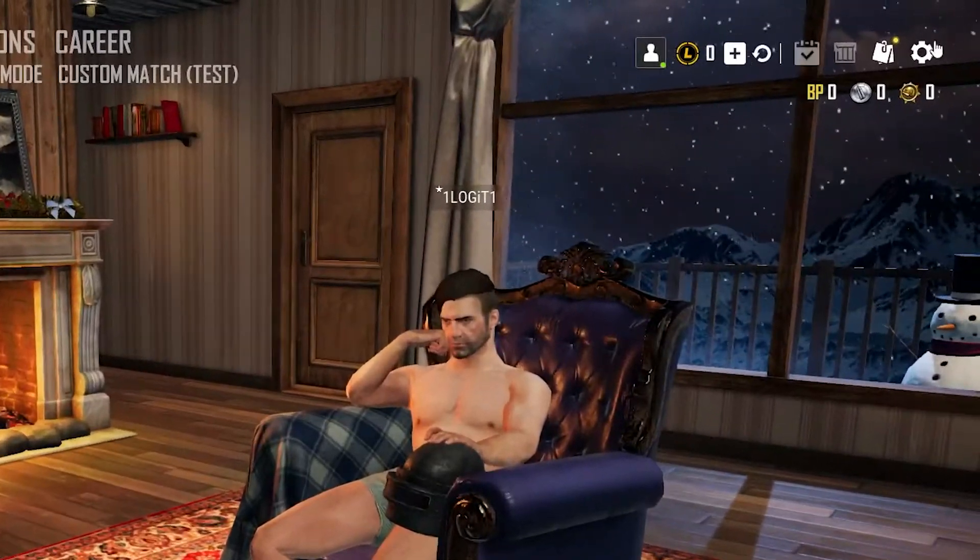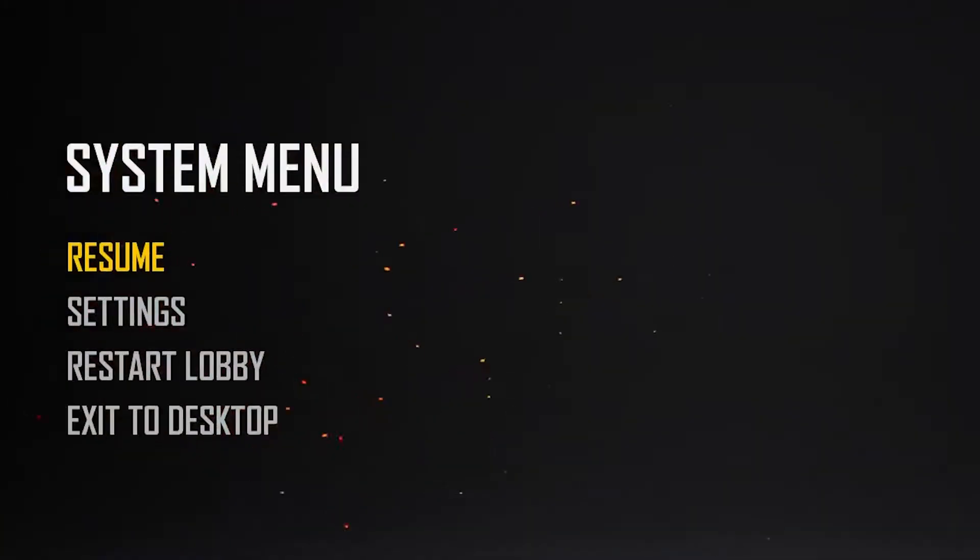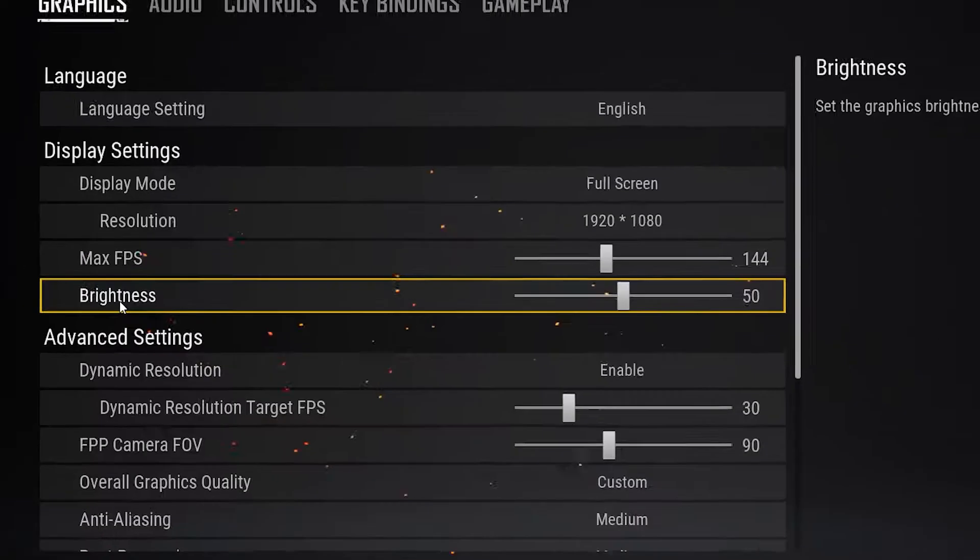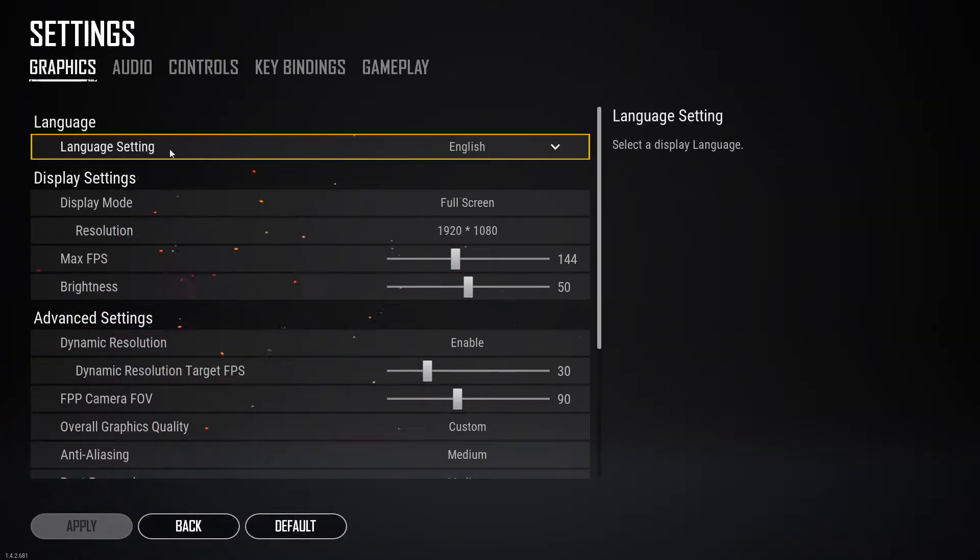Then let's jump into the game settings. When you are here, go up here to this icon, then press here on settings, go to graphics. On the language setting select English.